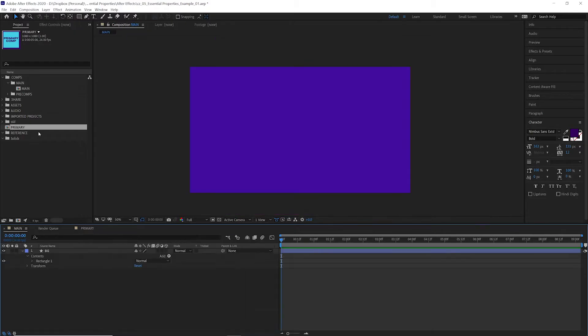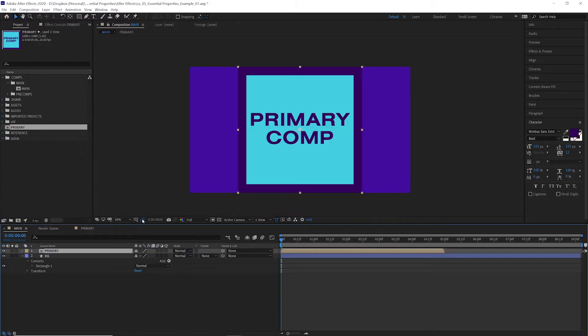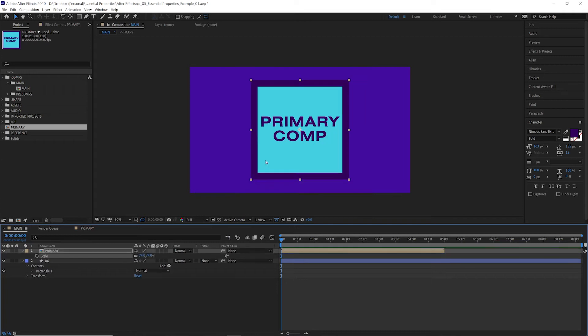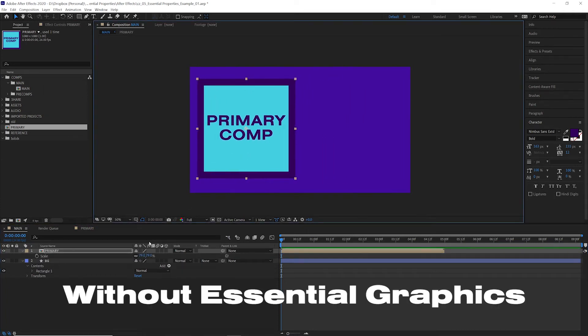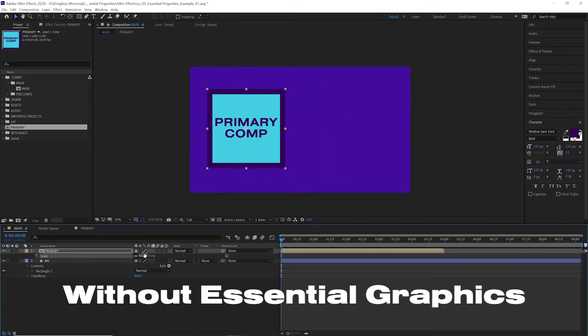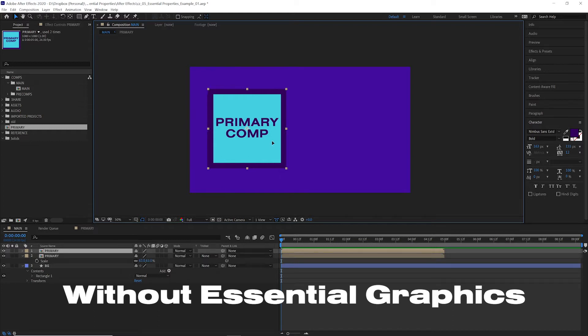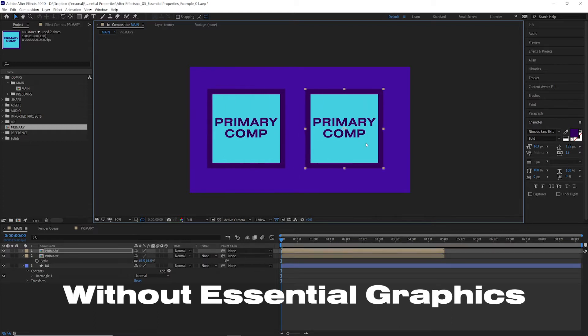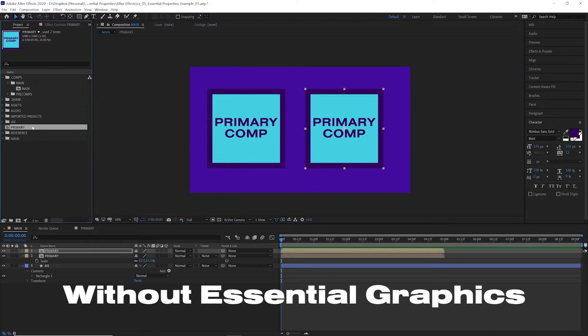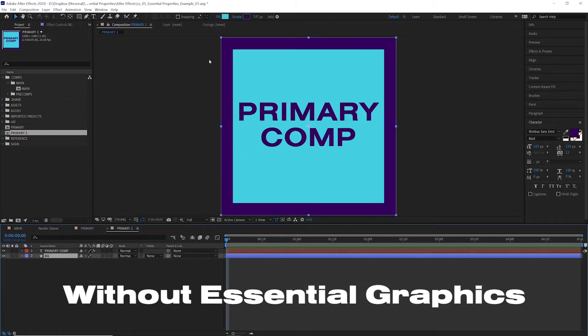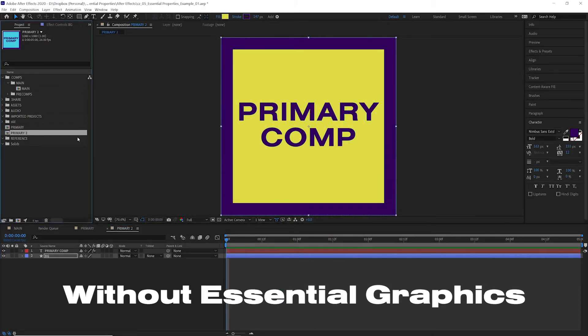First thing we'll do is drag this into our main comp. Without essential properties, if we wanted to create two different versions of this, maybe one with a yellow background, we'd have to duplicate this, move it over, and then go duplicate the original comp, change the color in here. We'll have to name this something like yellow.